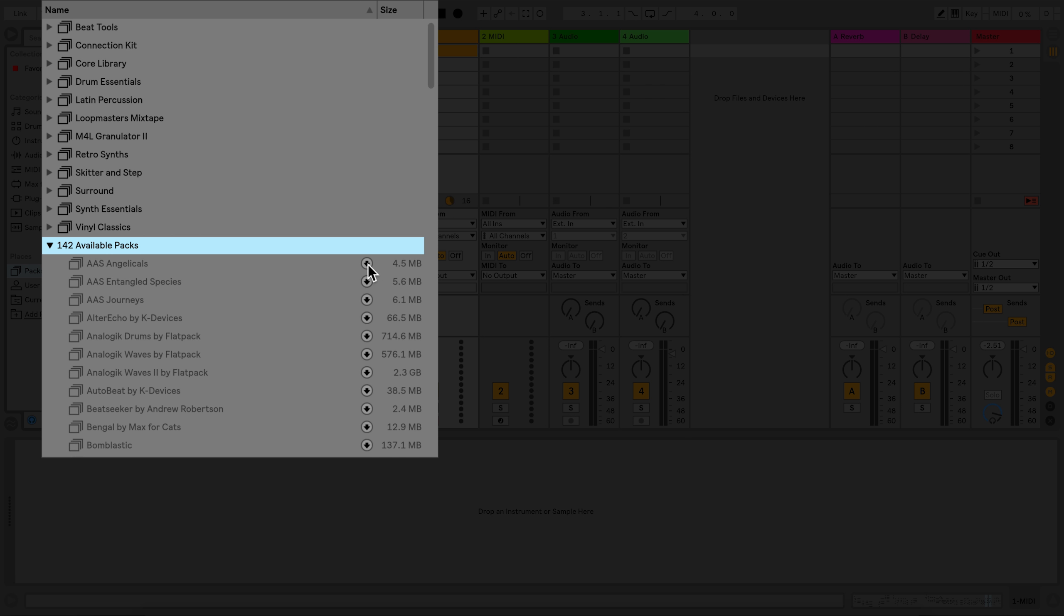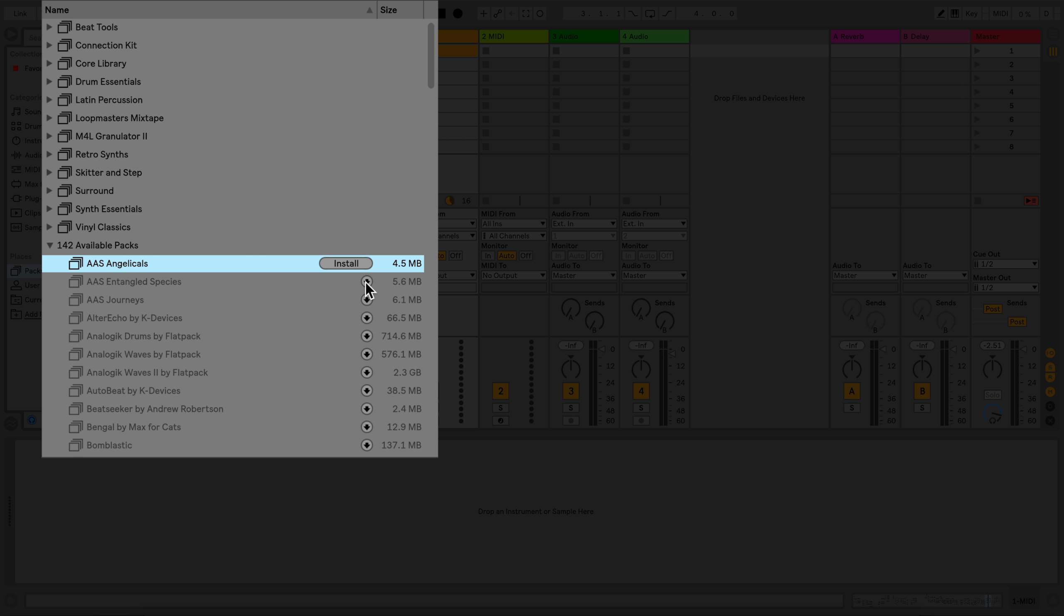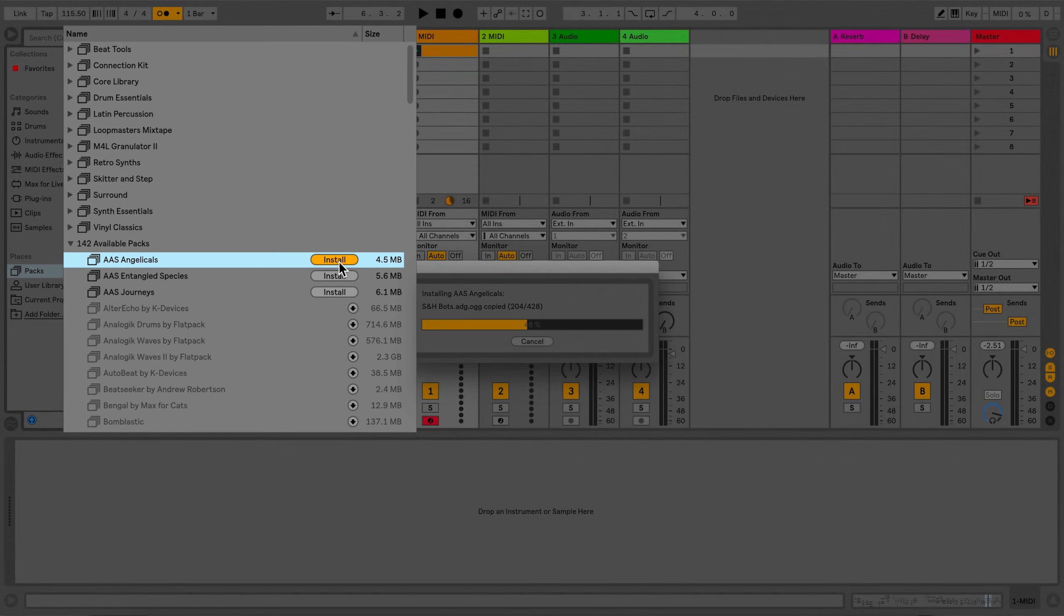Click on the arrow icon to download a pack. Once the pack is finished downloading, an Install icon will appear. Click on the Install icon to install the pack.